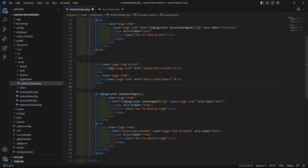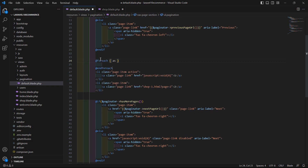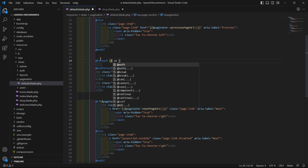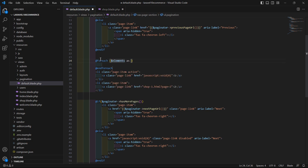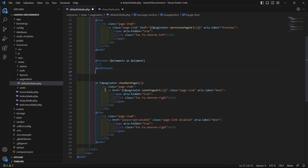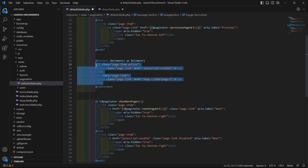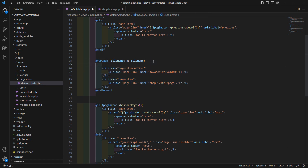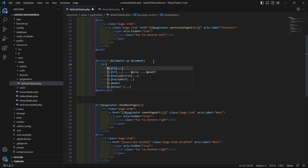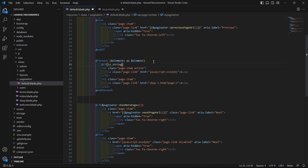Now let's display the page numbers. Before this, add a @foreach directive: @foreach ($elements as $element). Cut the li and paste inside this foreach. Now add an @if check here for the string — @if (is_string($element)) — if the element is a string.